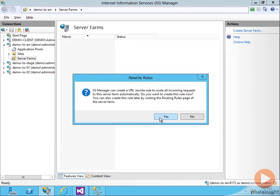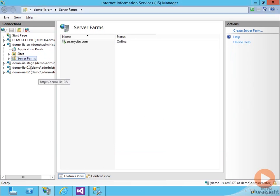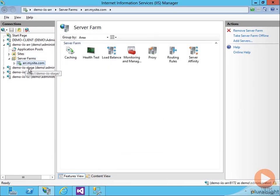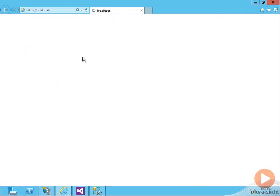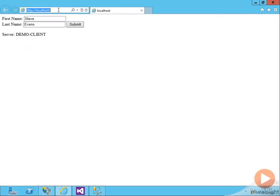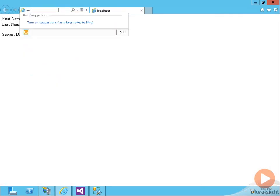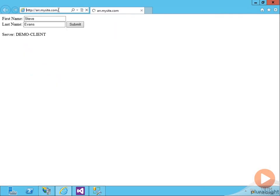I want it to create the URL rewrite rules that are required. I'm going to say Yes, and now we have my new farm. I open up a web browser and I navigate to arr.mysite.com. You'll see we get the same website we've been dealing with this whole time. It's just now it's being routed through ARR.